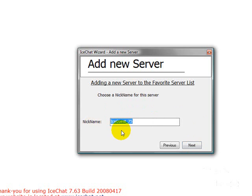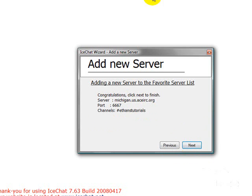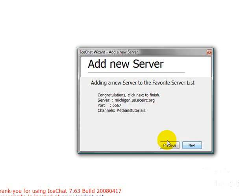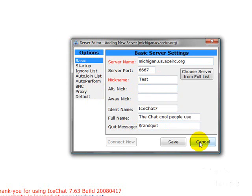Click your nick, and then type in your nickname. And then click next. And these are any commands you want, I don't do any. So there you go. There's all your information. Click next. You can do all these things. Your alternate nickname, your away nickname. All these things.